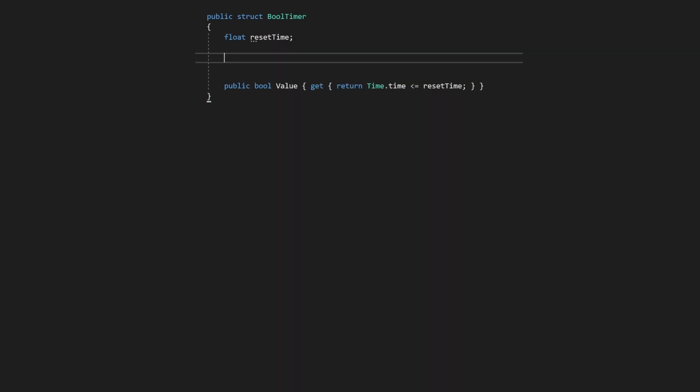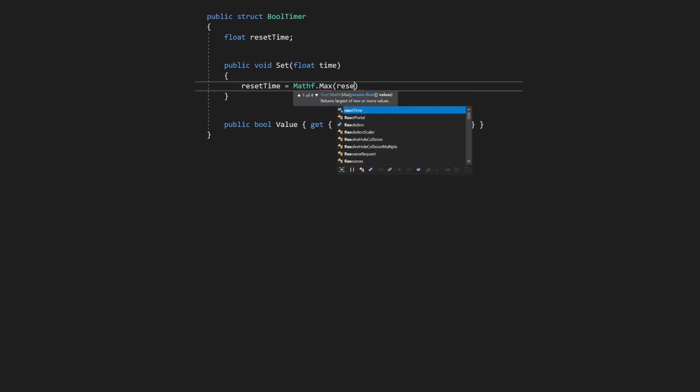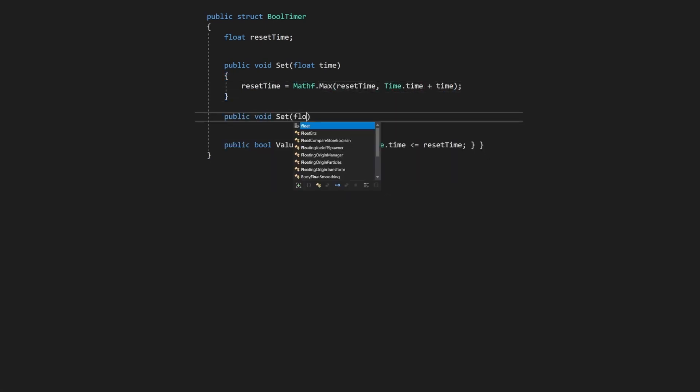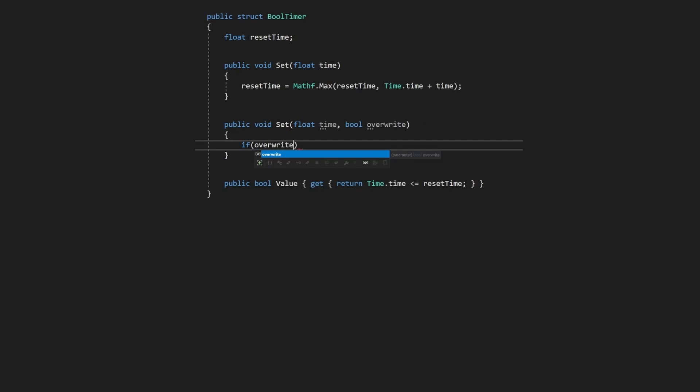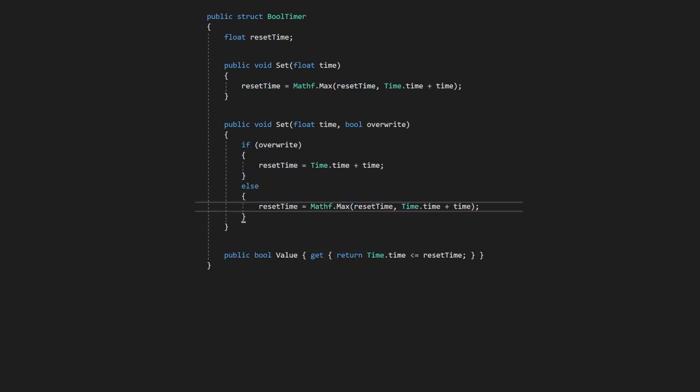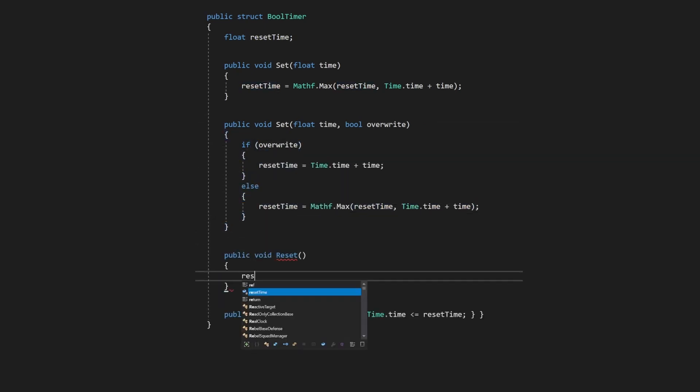Now we add a set function, which will set the reset time to some time in the future. If the reset time is already further in the future, we don't want to overwrite it, so we use a maximum check. A variation of the set function allows us to overwrite it intentionally. A reset function sets the reset time to the past, thereby setting the value to false.